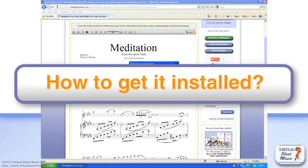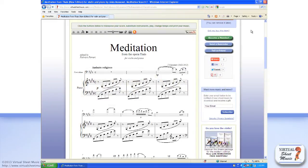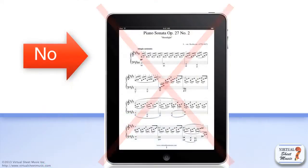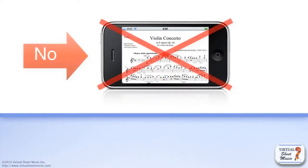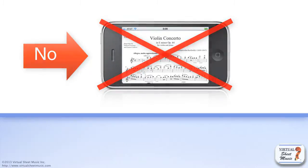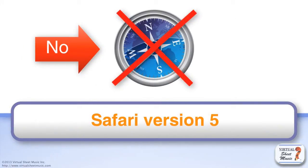But how to get it installed on your system? Well, that depends on the web browser you are using. First of all, remember that Scorch doesn't currently work on any mobile devices, such as iPad, iPhone or others. In the same way, if you use Safari version 5 on a Mac, Scorch won't work even if you install it.